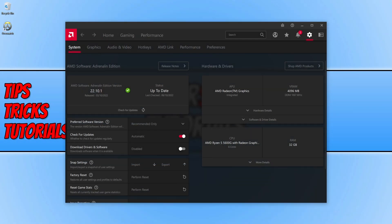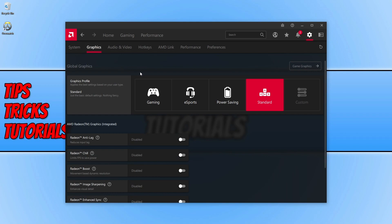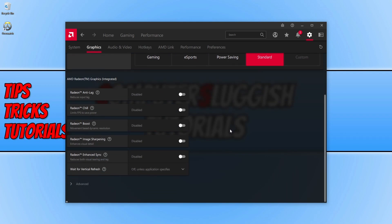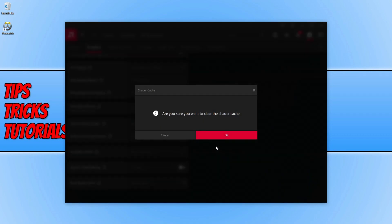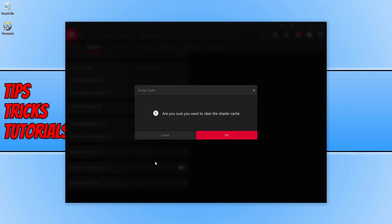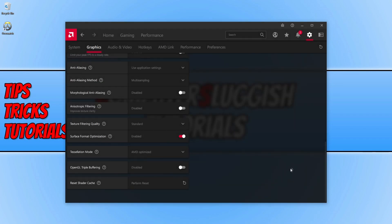If you're using an AMD graphics card, keep the AMD software open, select the Graphics tab, scroll all the way down and expand Advanced, then scroll down and click on Restart Shader Cache. Click Perform a Reset and then OK. Once that's finished, go ahead and launch the game again.